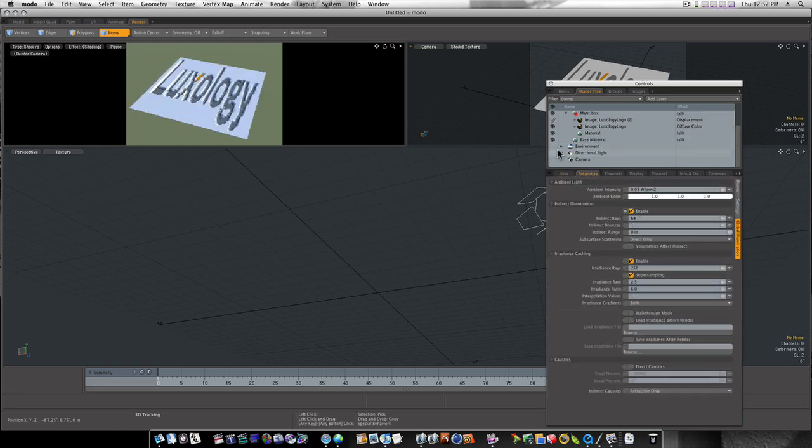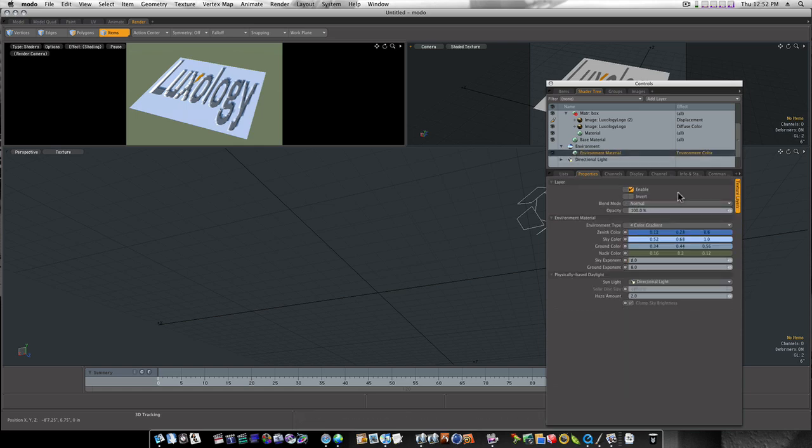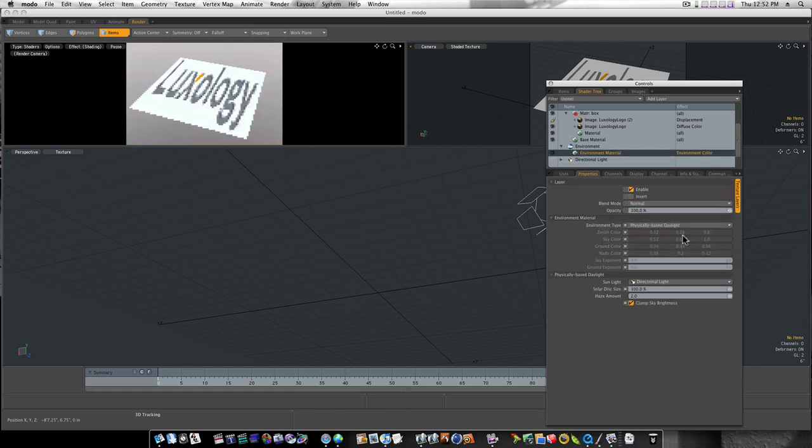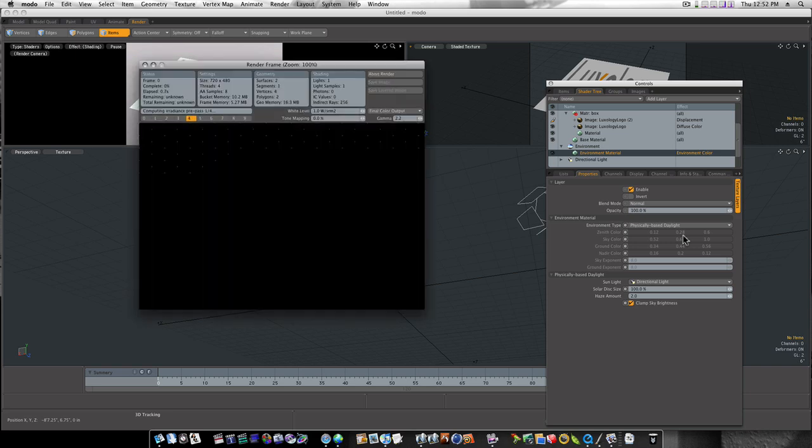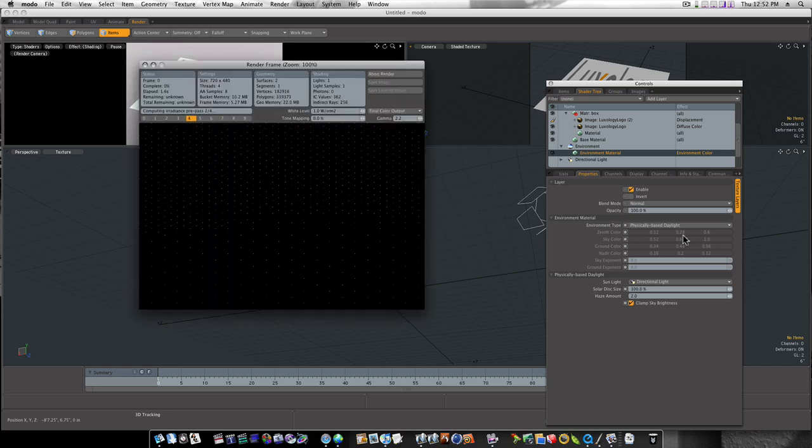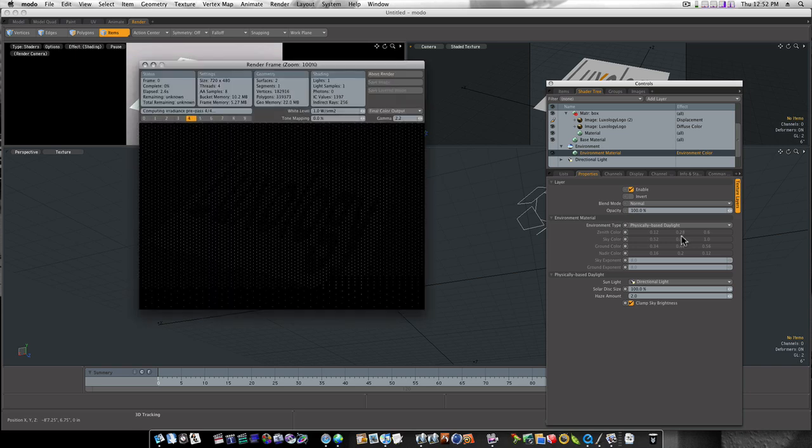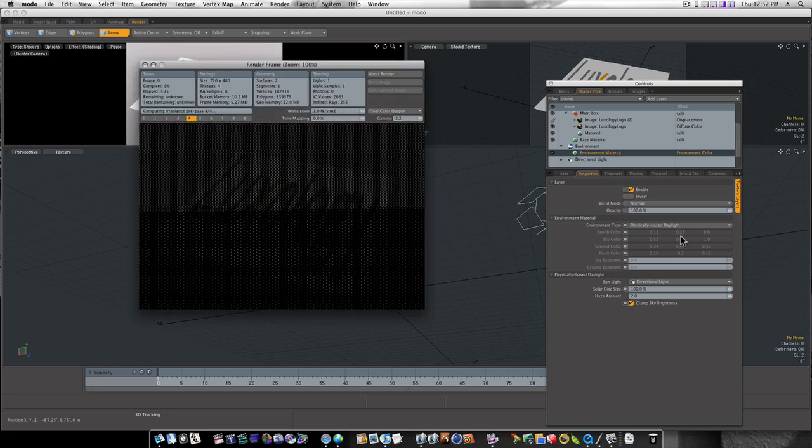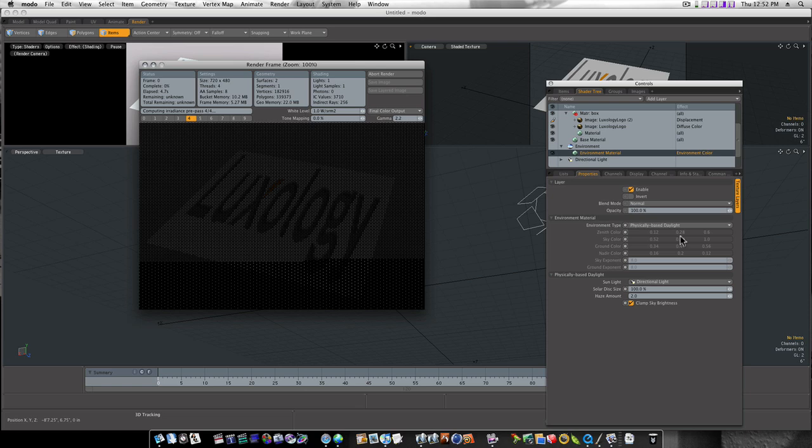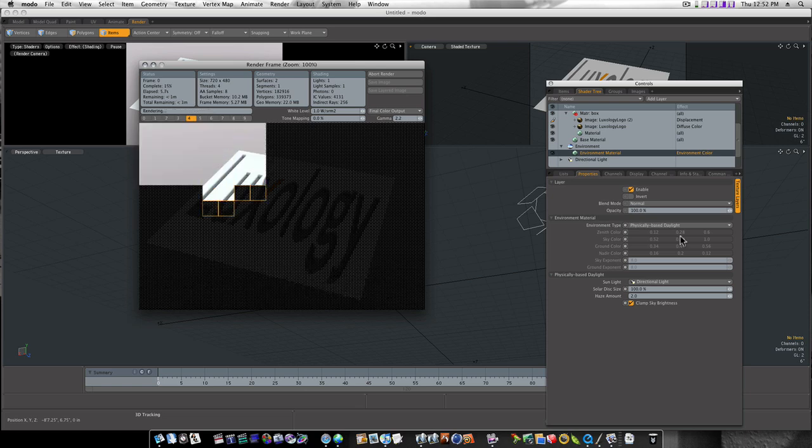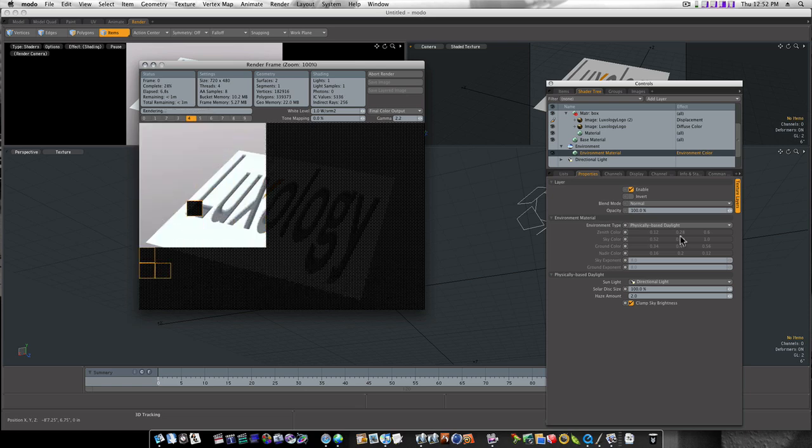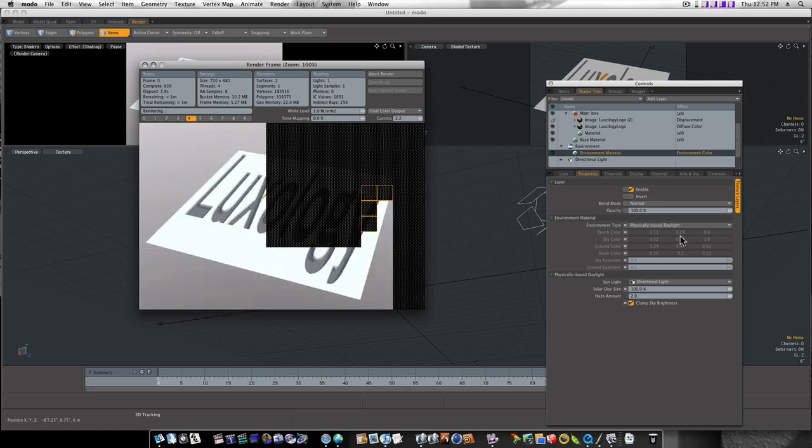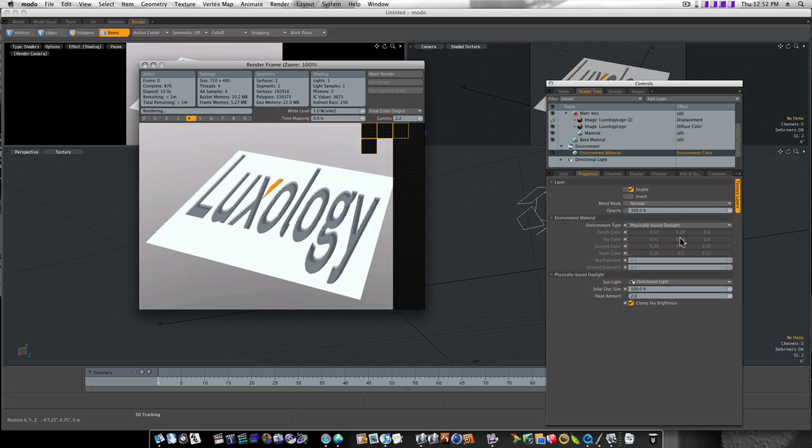Let's go to our environment. Let's just real quick use physically based daylight. And there we quickly laid out some UVs on a box.